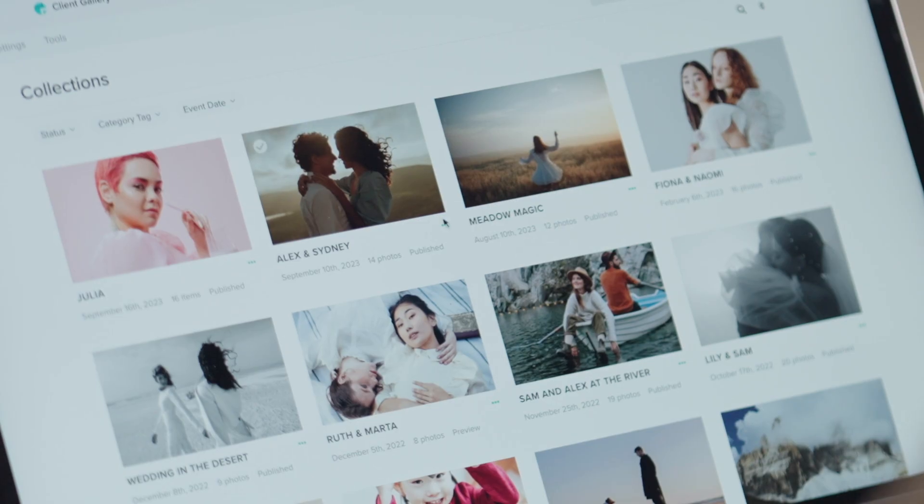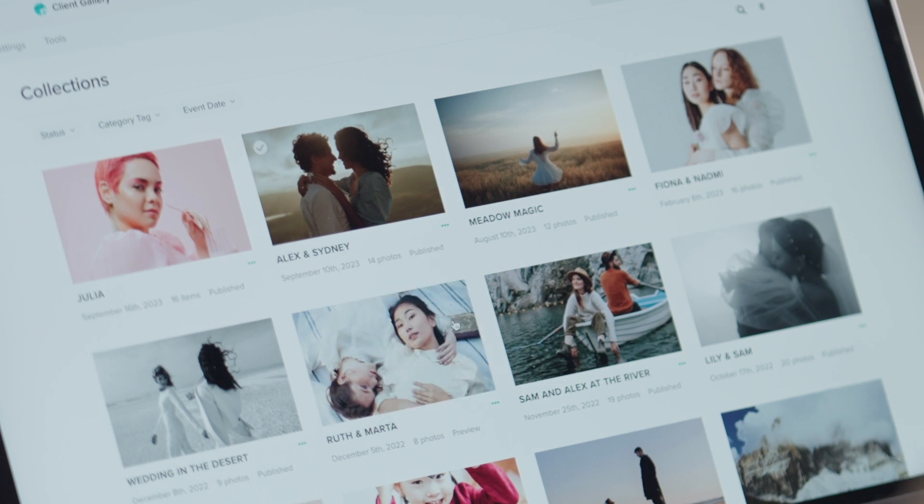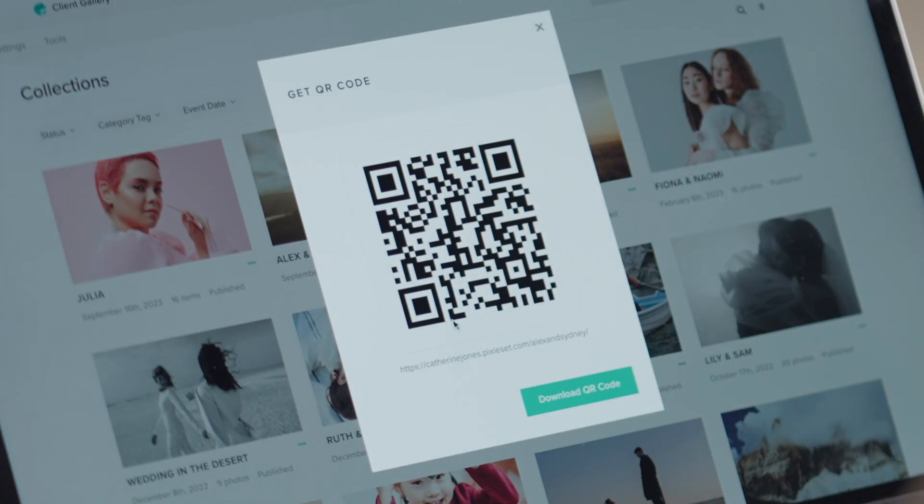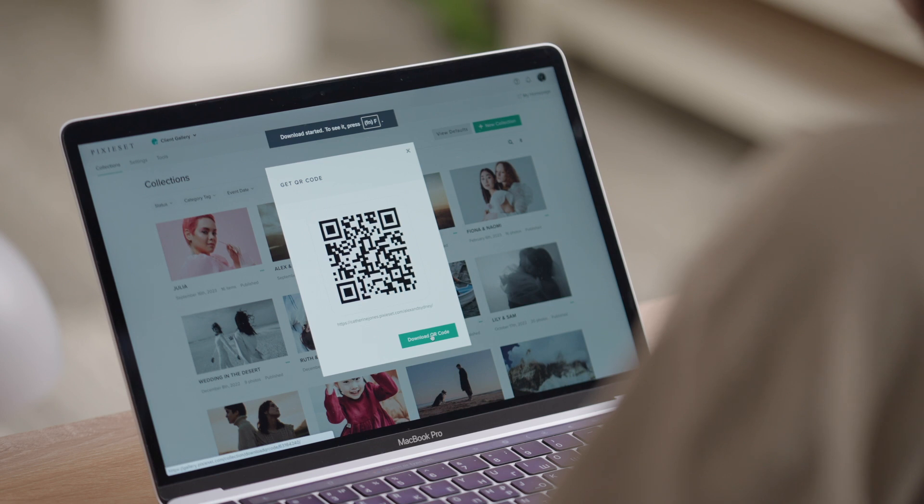Inside any collection, go to Share, Get QR Code and download the QR code to your computer as a PNG file, which you can then incorporate into your marketing materials.